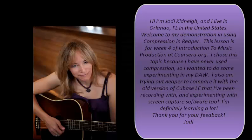I chose this topic because I've not used compression before, so I wanted to do some experimenting in my DAW. I'm also trying out Reaper after having used an old version of Cubase LE and experimenting with some screen capture software, so it's all new to me. I'm learning a lot from this course, and thank you for your feedback in advance.